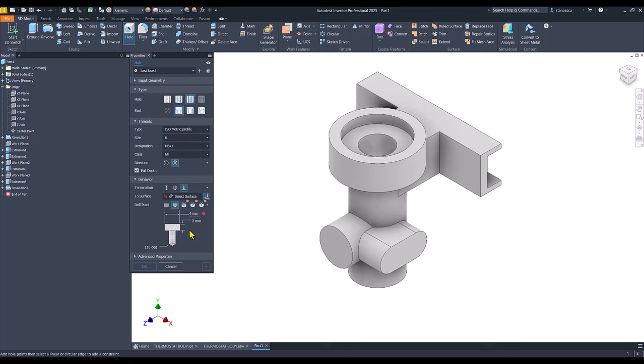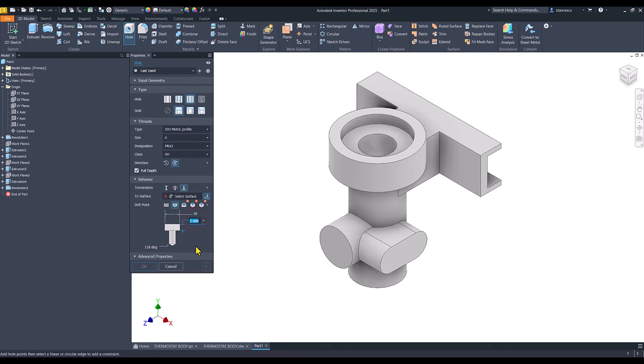I use the tool hole with the counterbore solution, and dimensions, this is 18, this is 4.